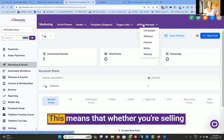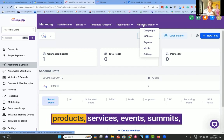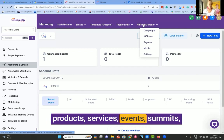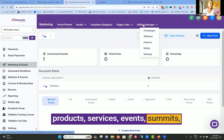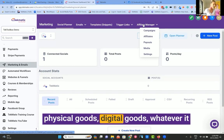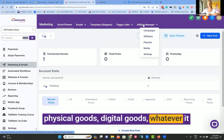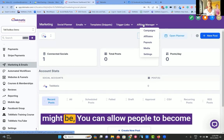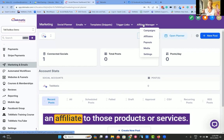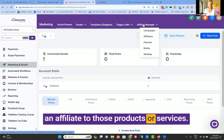This means that whether you're selling products, services, events, summits, physical goods, digital goods, whatever it might be, you can allow people to become an affiliate to those products or services.